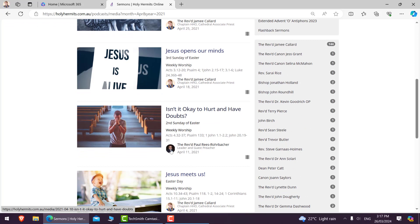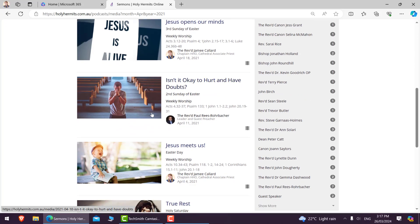So the one we're going to be using is this one: Isn't it okay to hurt and have doubts? Second Sunday of Easter. It was preached on April 11th, 2021. We're going to revisit it April 7th, 2024.